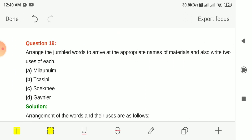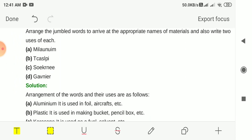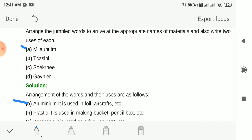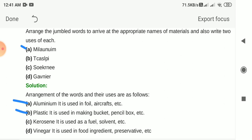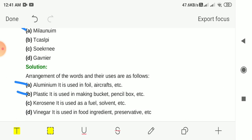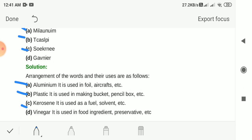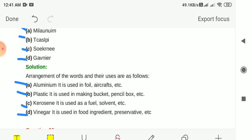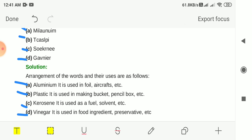Question 19: Arrange jumbled words to get the appropriate material names and write two uses of each. Aluminium: used in making foil and aircraft. Plastic: used in making buckets and pencil boxes. Kerosene: used as fuel and as a solvent. Vinegar: used as a food ingredient and as a food preservative.